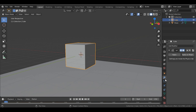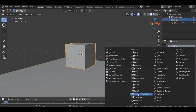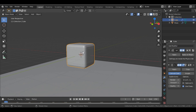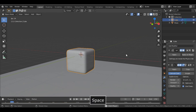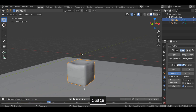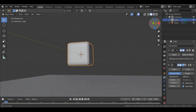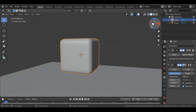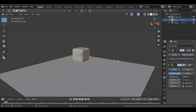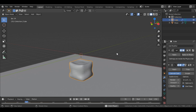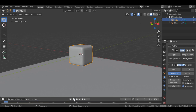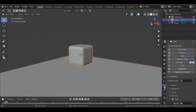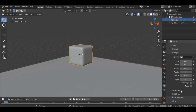Now I'll add a Subdivision Surface modifier, shade it smooth, and if you play the animation you get that nice wobbly look. We're done with the first cube.